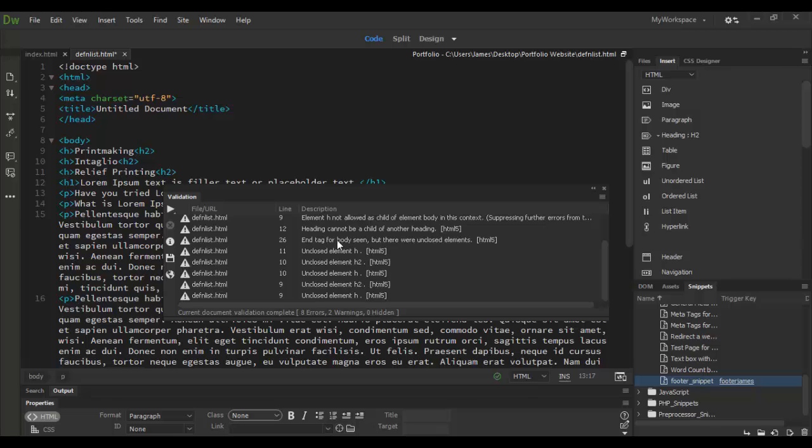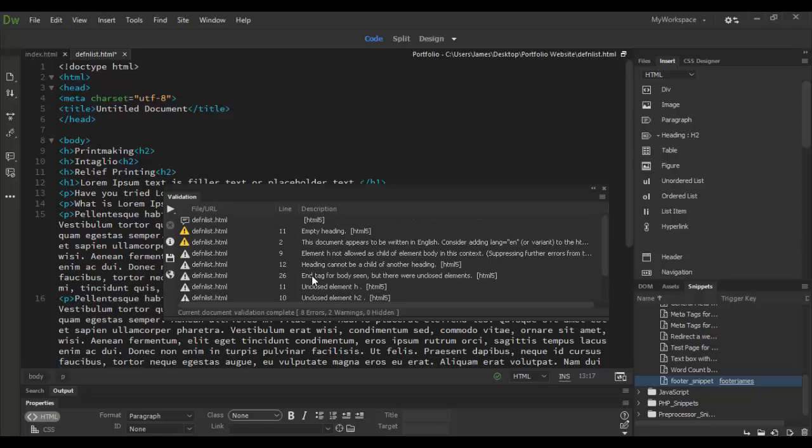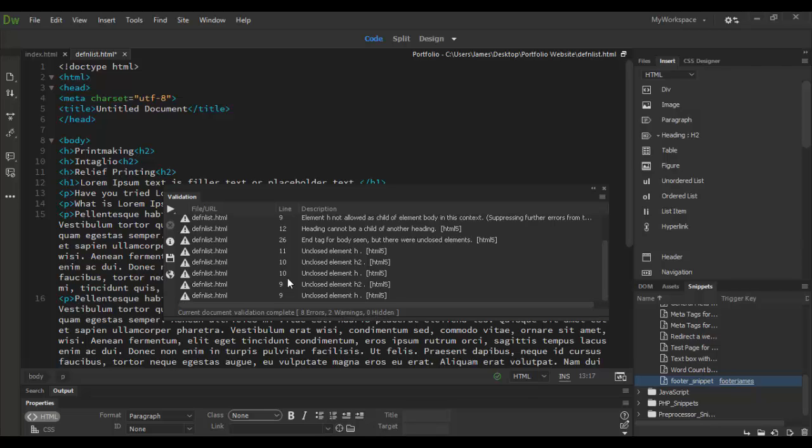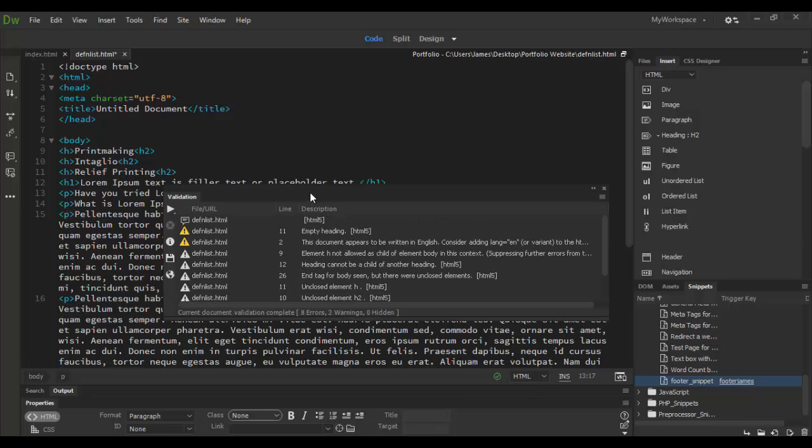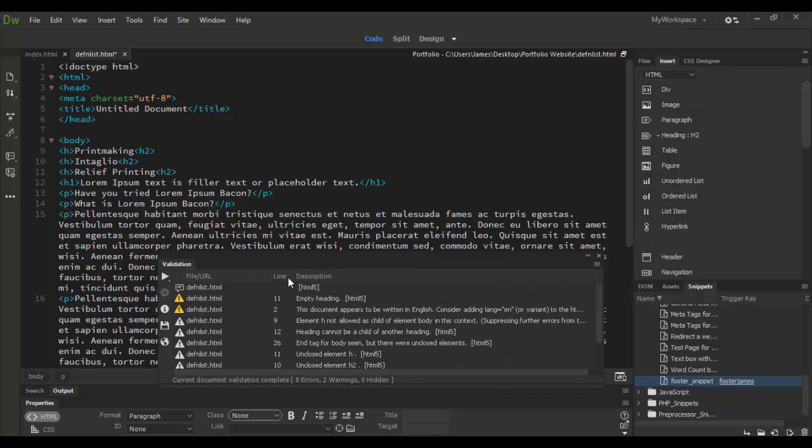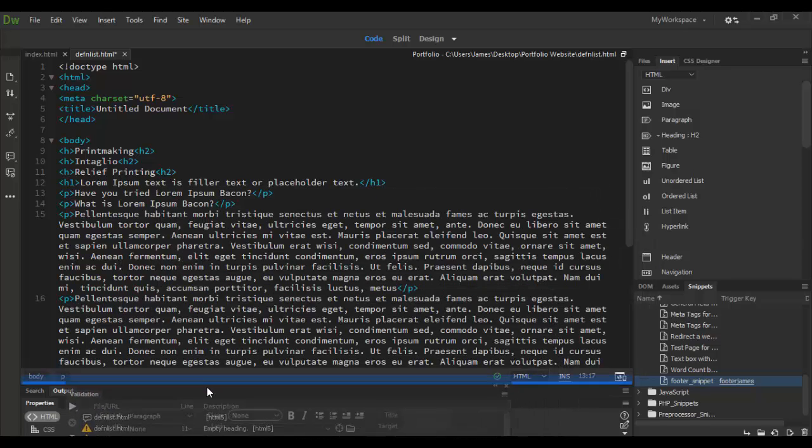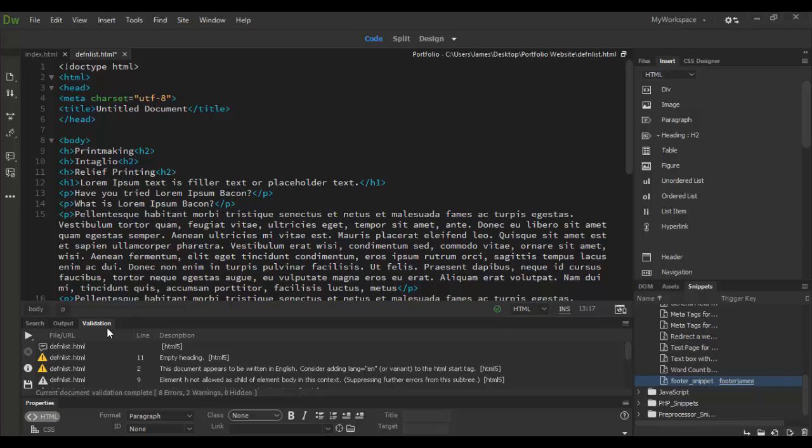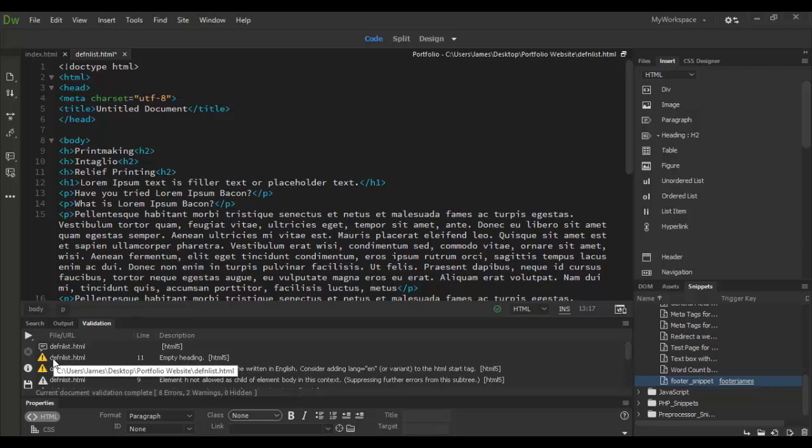But go ahead and click OK and then it will start the validation process and go through and check, you know, eight errors, two warnings and zero hidden here. So there's some issues here and this validation window we can dock somewhere here. Maybe I'll dock it down the output here. But let's see what's going on here.